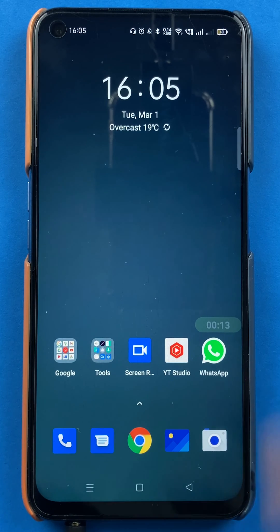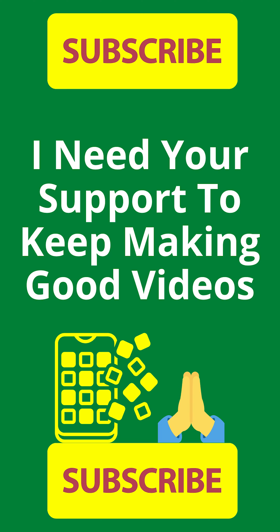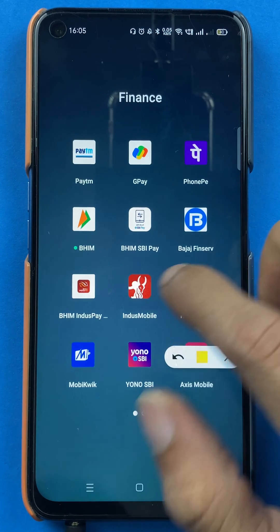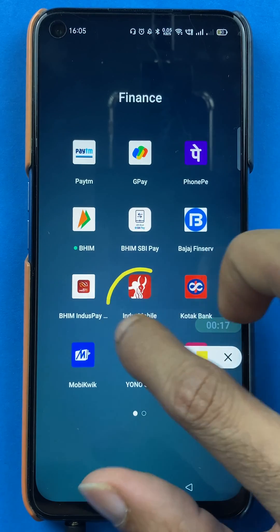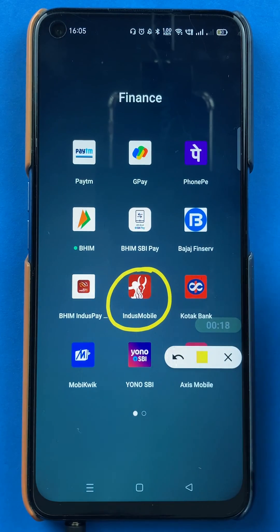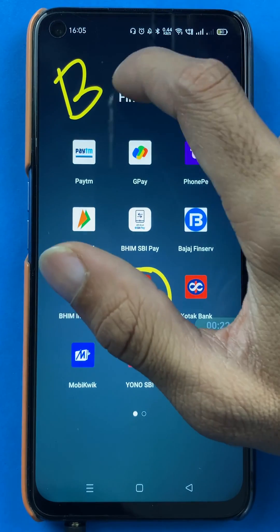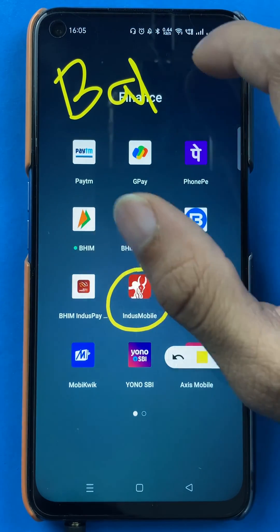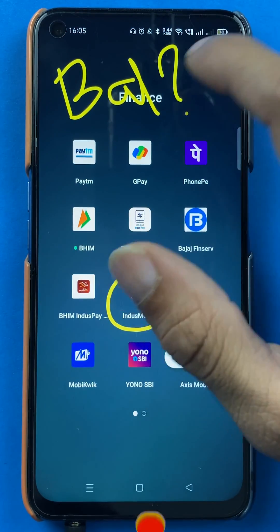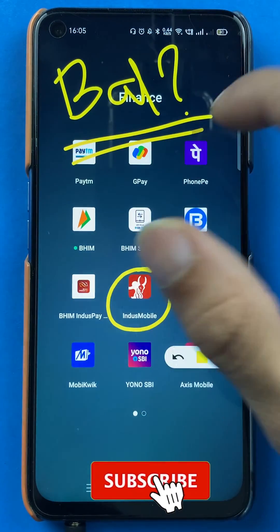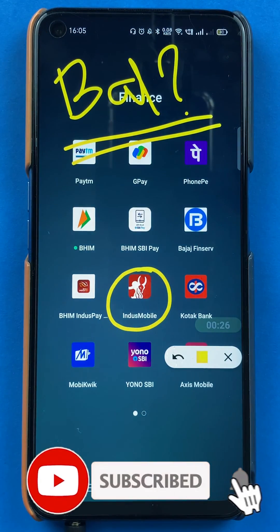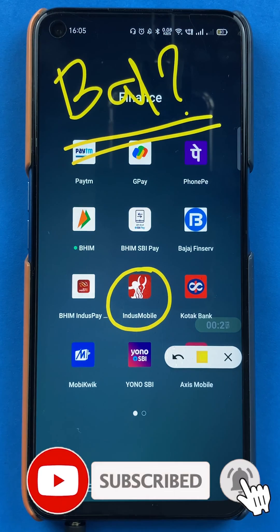Hello friends, my name is Pratik and welcome back to my channel. In today's video we are going to see how to check your account balance in the Indus mobile application and what steps are involved. So without wasting any time, let's start the video.